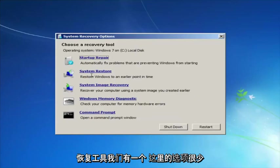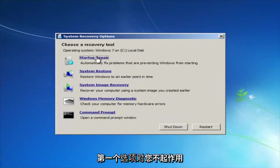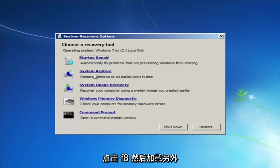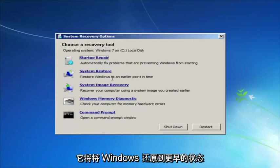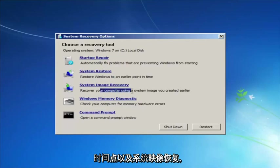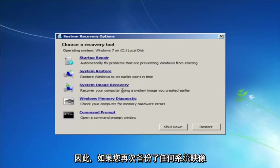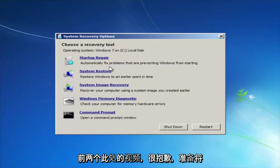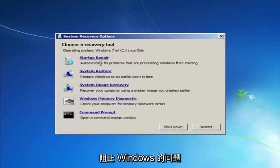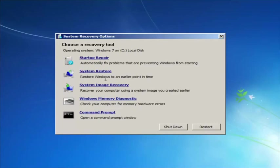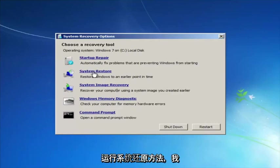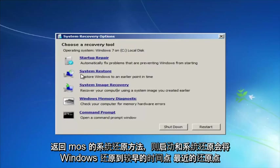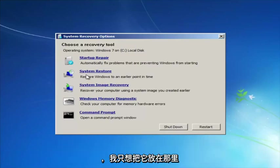For 'Choose a recovery tool' we have a few options. I highly recommend that if the first option does not work, go back into this utility by tapping F8 and then try the other two: System Restore, which will restore Windows to an earlier point in time, and System Image Recovery. Startup Repair will automatically fix problems preventing Windows from starting. If you run System Restore, I recommend going back to the most recent restore point.